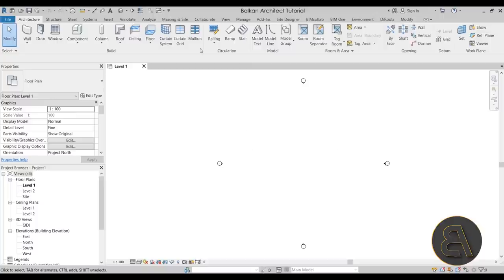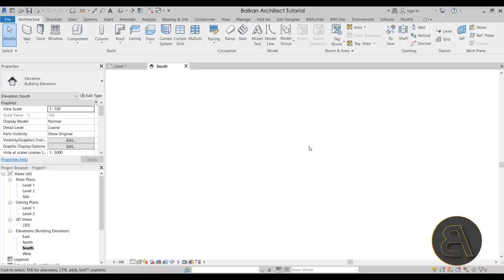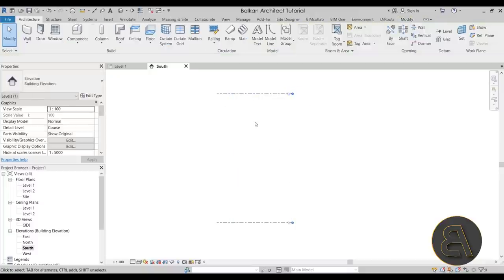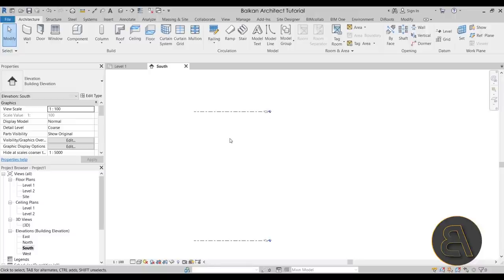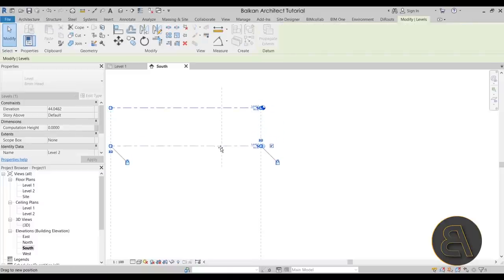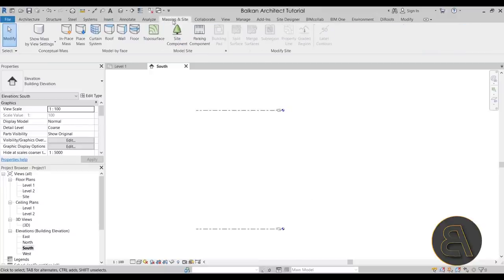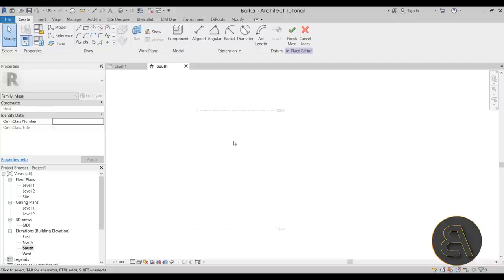Let's click OK and Revit will start up. Once it does, we're going to go into the massing environment to model this building. But first, let's go to the south elevation and adjust the levels a bit — I'll move level two up to maybe 50 meters or so. Once the levels are set, go to the Massing and Site tab. Before going to In-Place Mass, make sure to turn on Show Mass, and then go to In-Place Mass. We can call it Mass One and get started modeling.